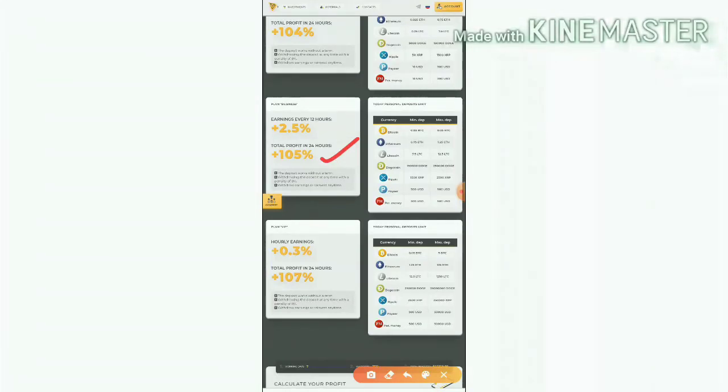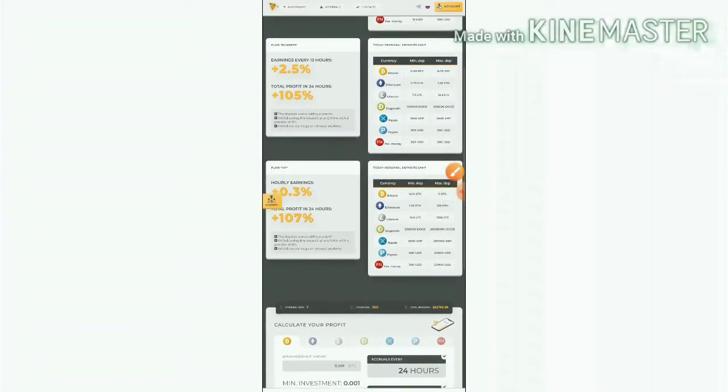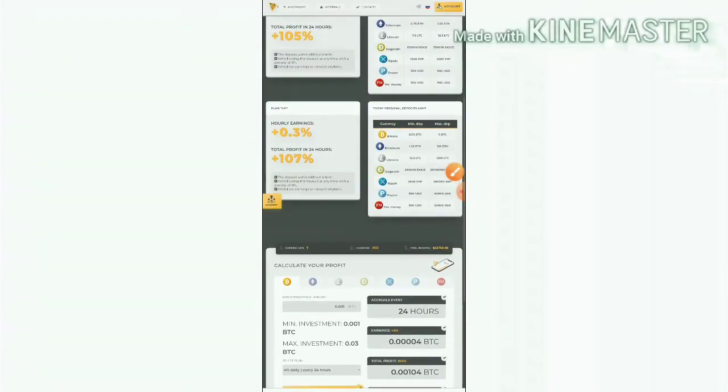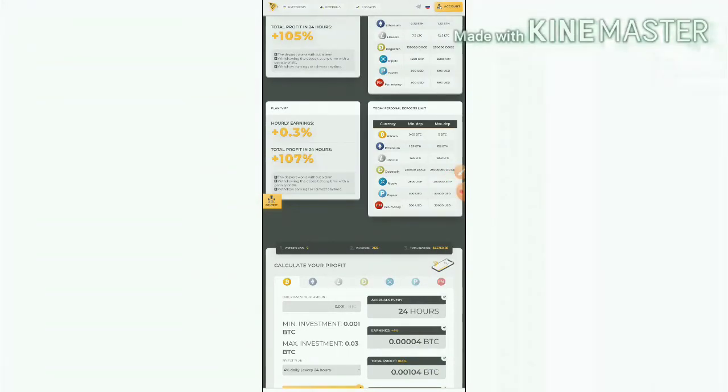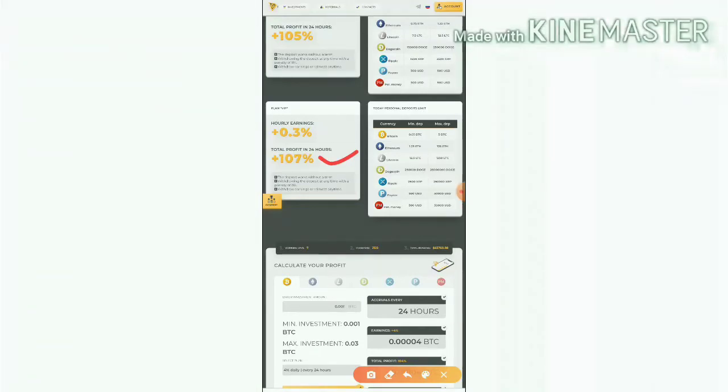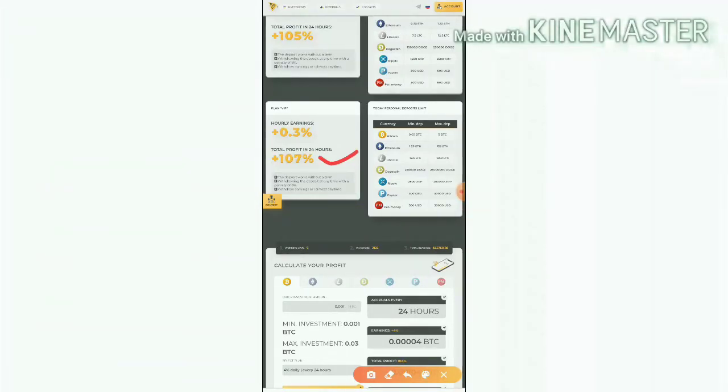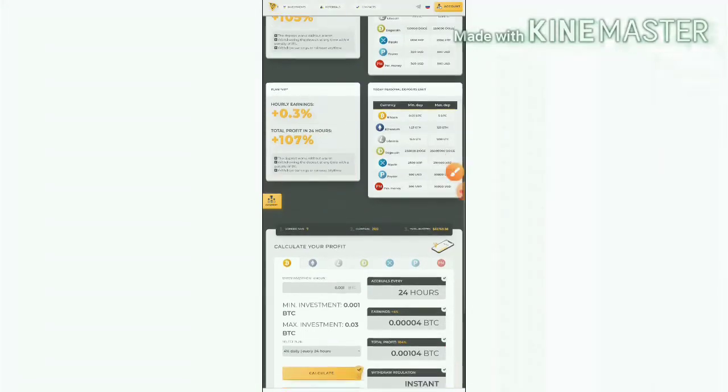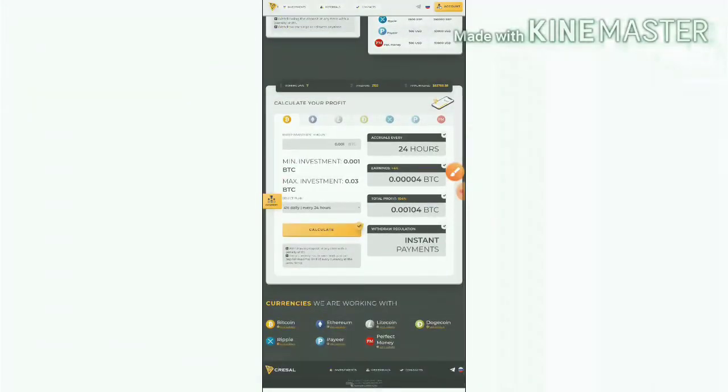And the third plan allows you to earn 0.3 percentage for every hour. For 24 hours your total will be around 7 percentage friends. This plan also allows you to withdraw investment whenever you need it with an 8 percentage fee.